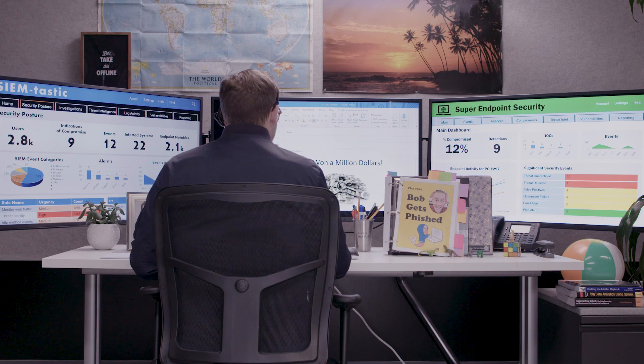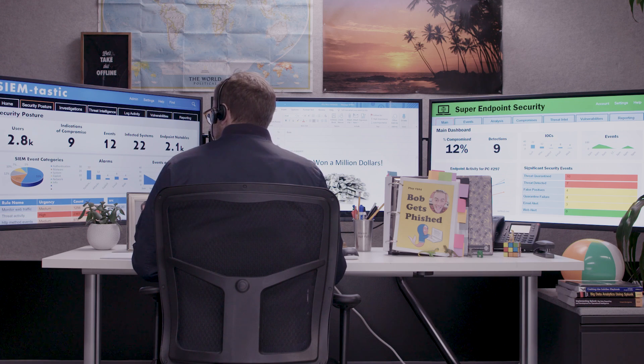Exactly. All right, so play 324: Bob gets phished. Step one: check the email inbox — we set up one where smart employees, not Bob, send reports of potential phishing emails. Step two: figure out if the email is a phish — analyze the URLs, sender domain, and hashes of the attachments.